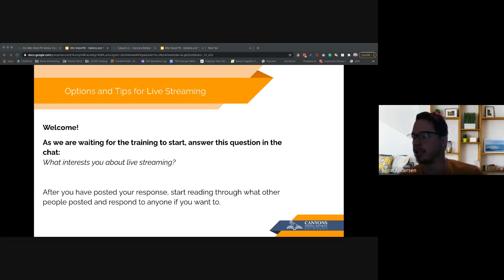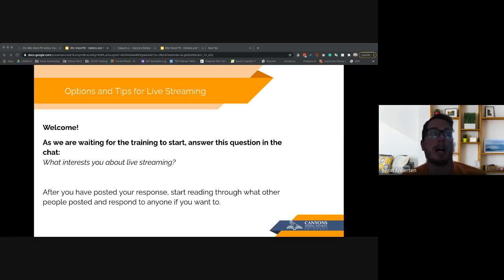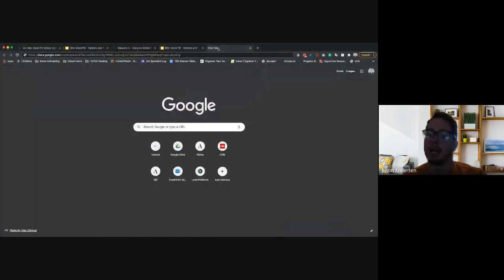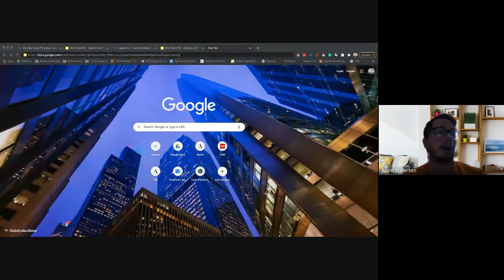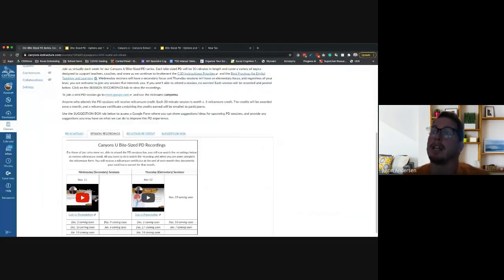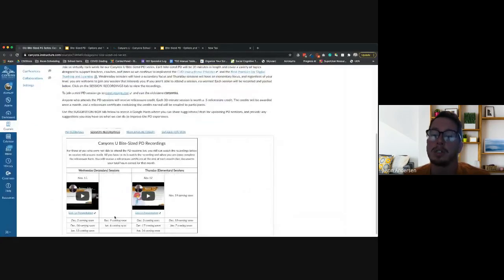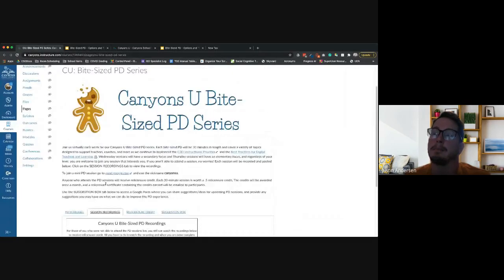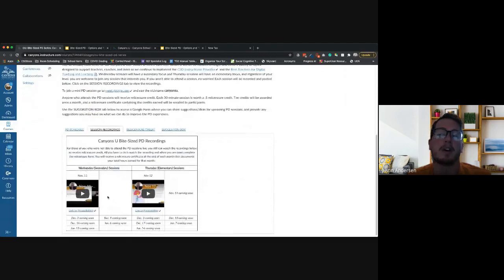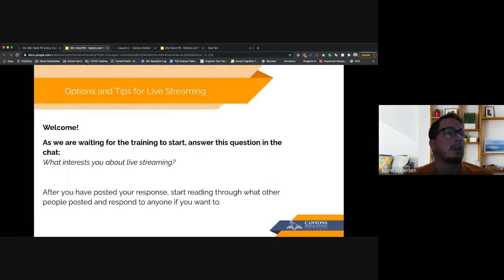As we go through today, I will be showing you some different things in this slideshow. At the end, I'm going to put the link to the slideshow in the chat so you can follow along. This will also be on the Canvas course in the bite-sized PD section — the video of our presentation today and the link to the presentation.